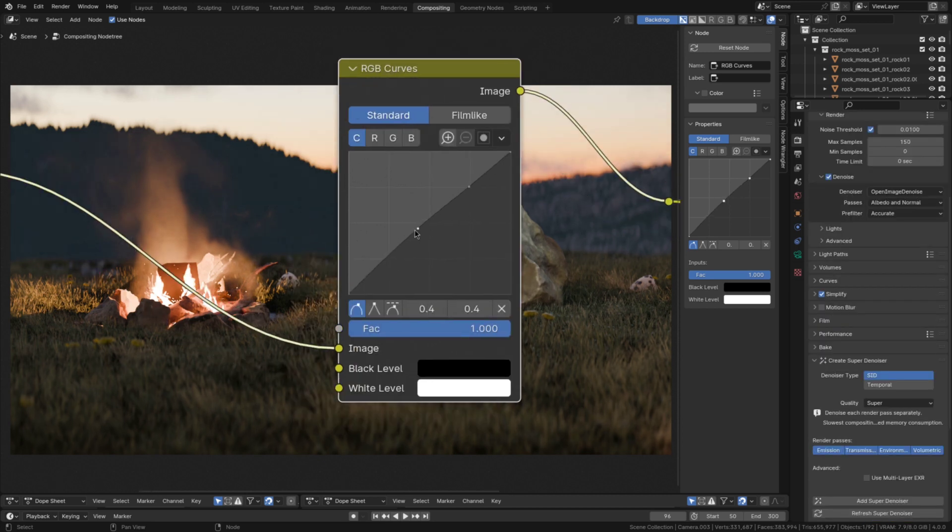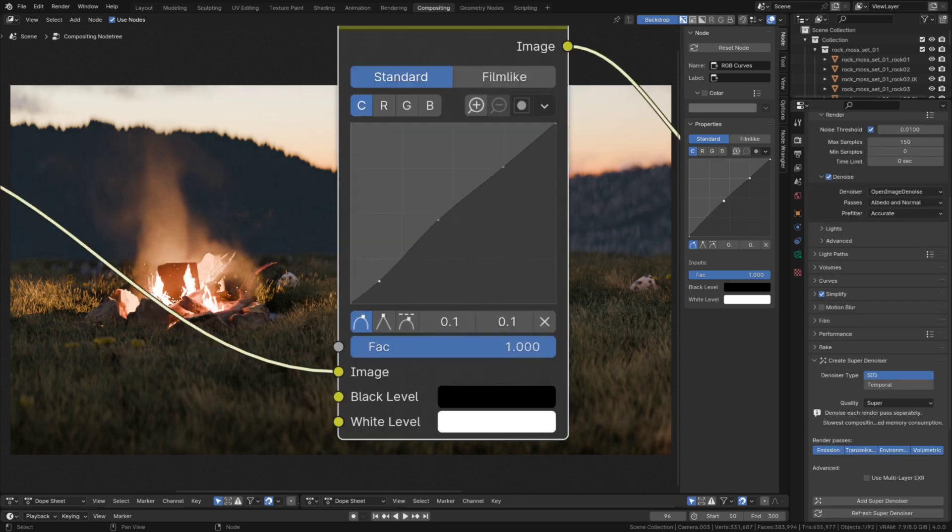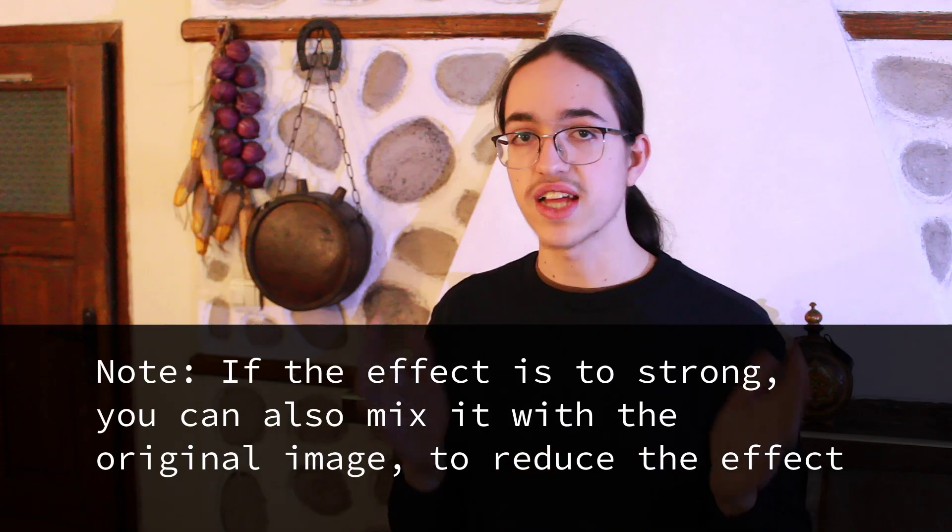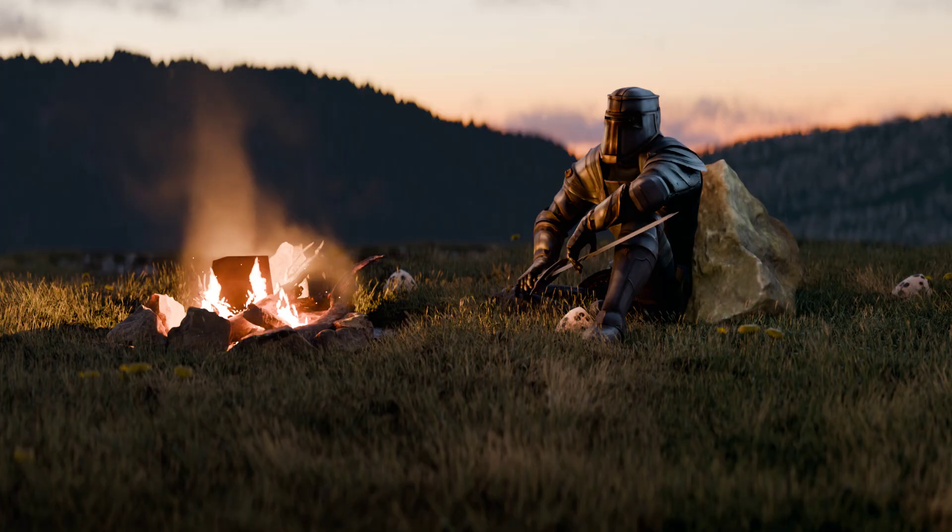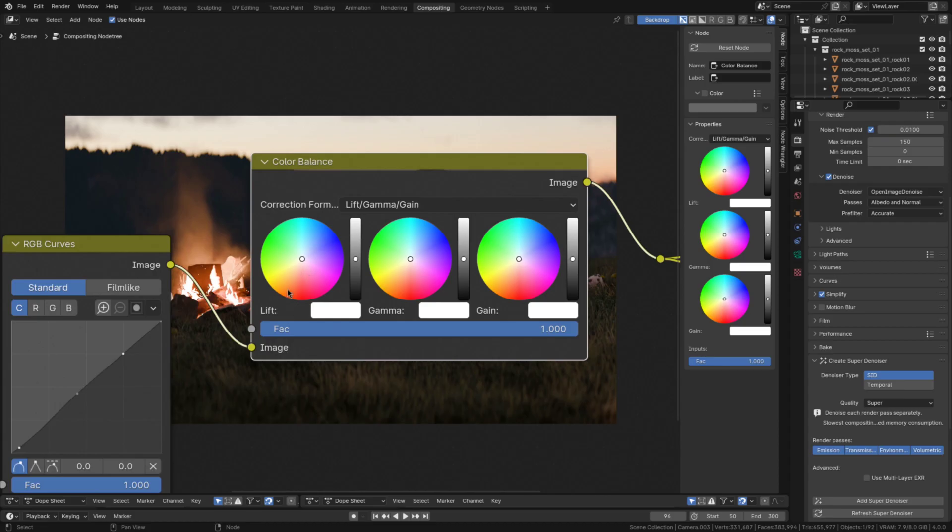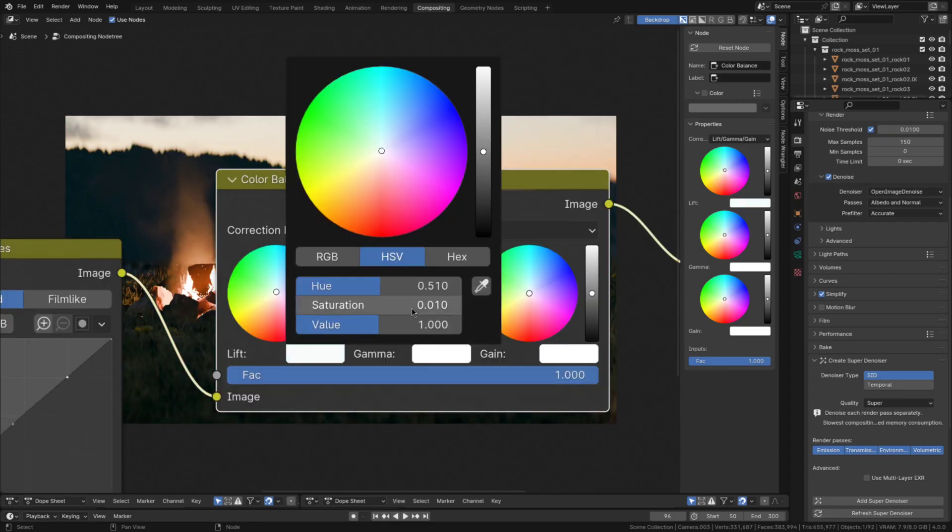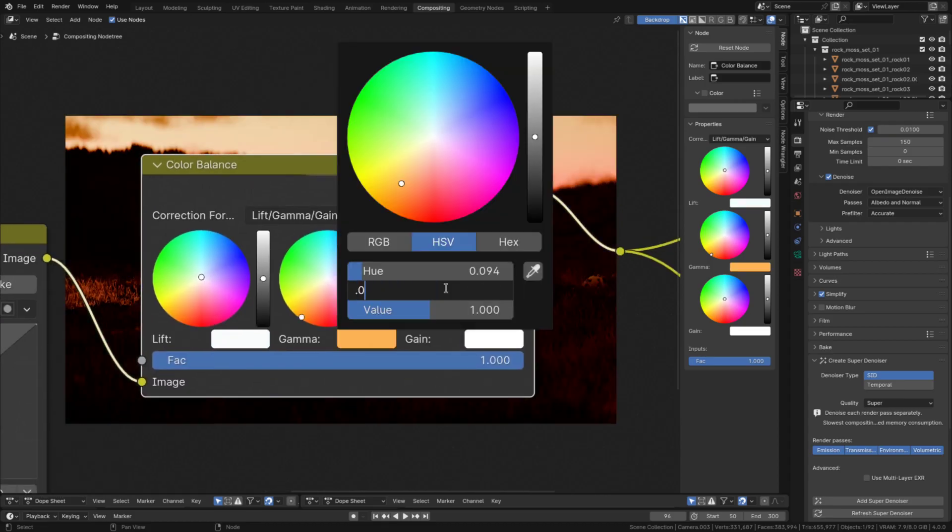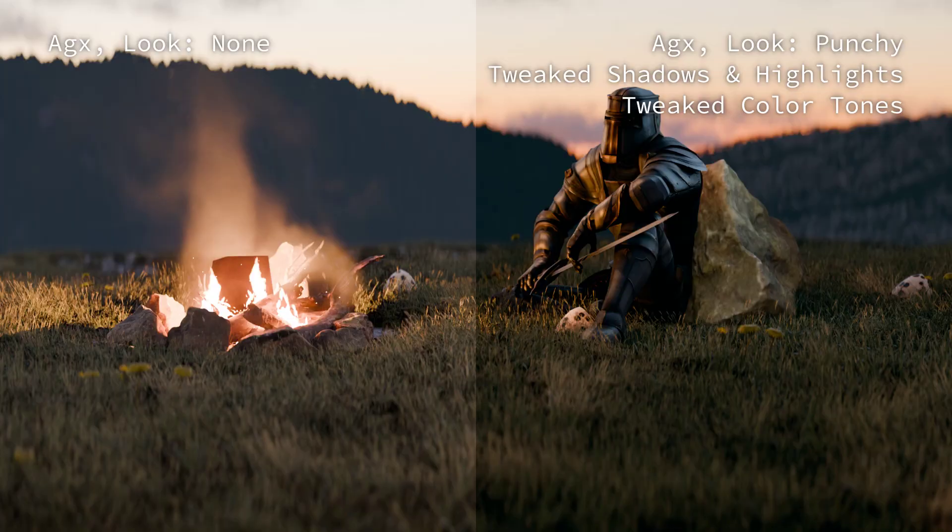Lastly make the shadows to mids transition a bit rounder, like this. And that's the brightness done, so next we want to tweak the color tones a bit. For that add in a color valent node and make the lift an itsy bitsy bit cyan. Then tweak the gamma and gain to be slightly orange. That's the colors done, so let's move on to adding some halation and glow.